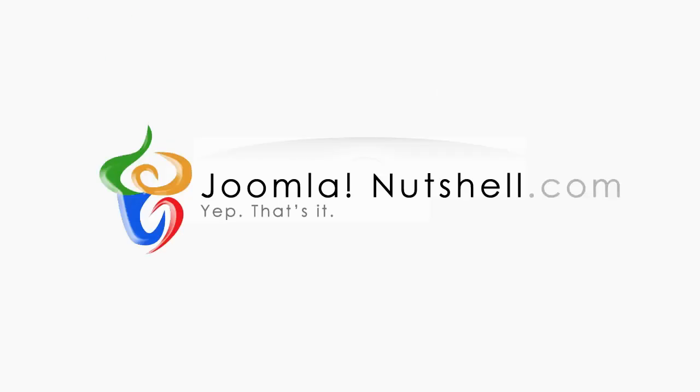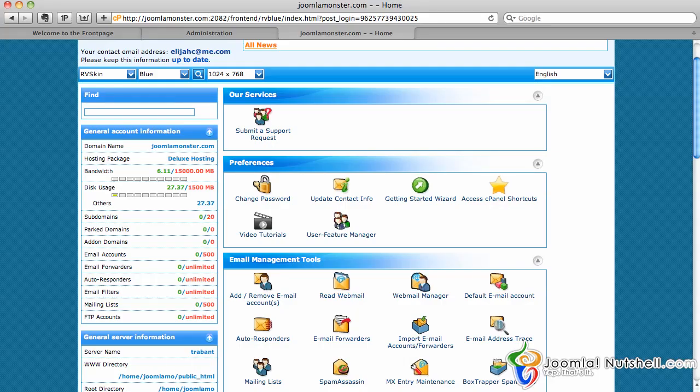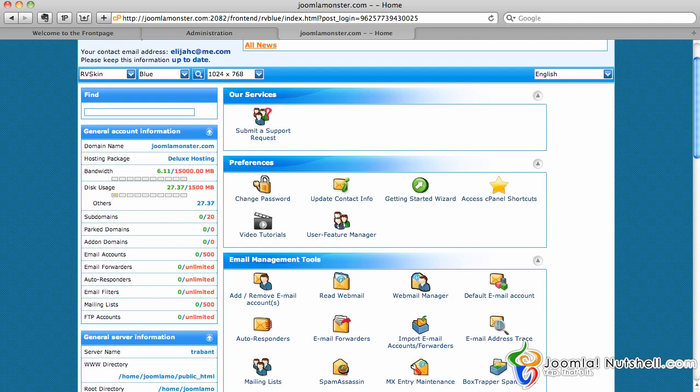Hello, this is Elijah again with Joomla Nutshell.com, and what I want to show you here is how to back up your website using the PHP MyAdmin section.